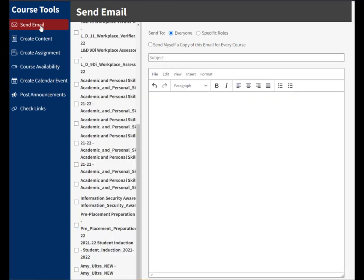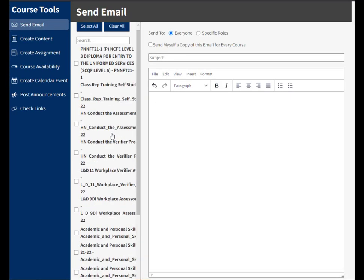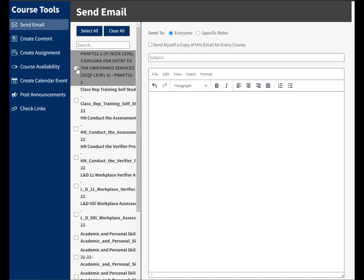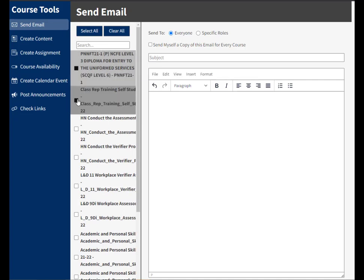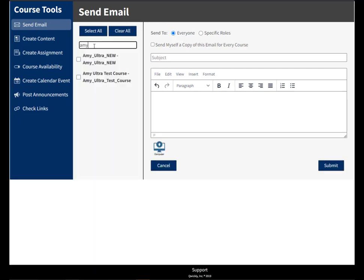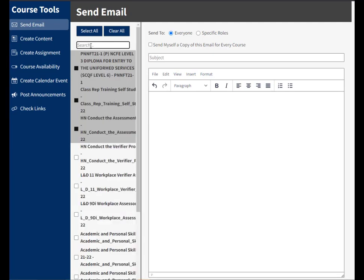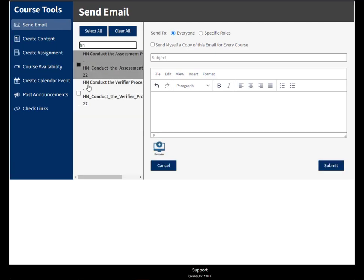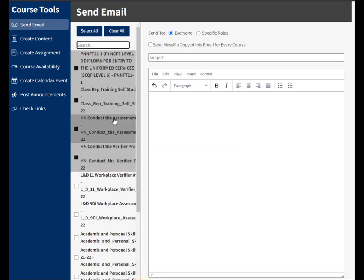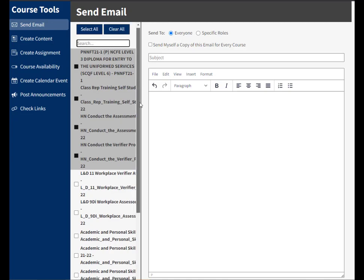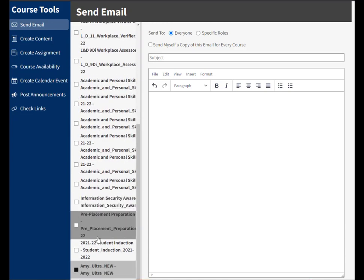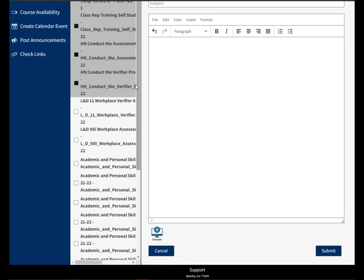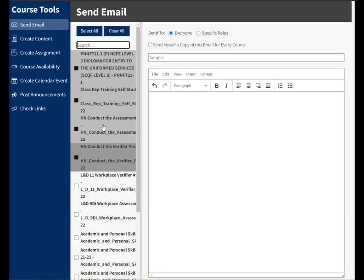This brings up a list of all my courses, so I can start selecting the ones I wish to send this email to. I can use the search box to select some courses. I can clear the search box and search for another course and add these in. Every time I clear the search box and search again, it keeps the memory of the previously selected courses, so I can do that as many times as I want to select courses.